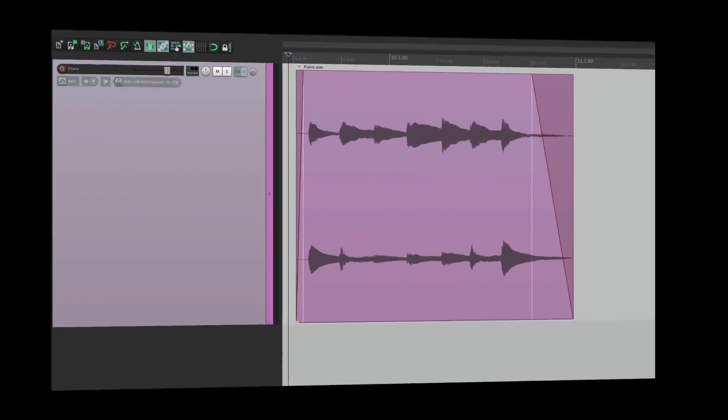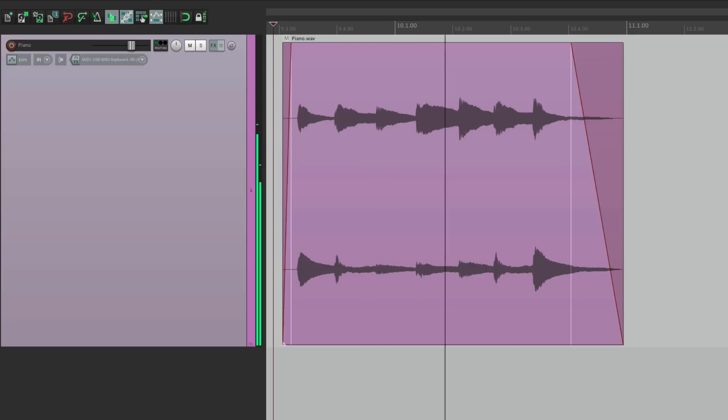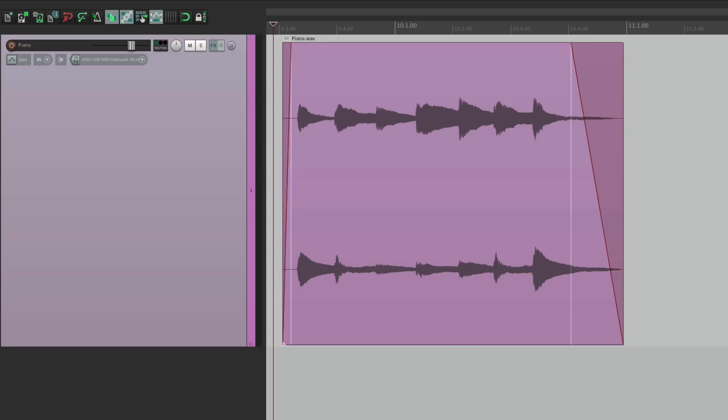I have a project in front of me here that's just a piano, and it sounds like this. Now normally, in Reaper, you're going to have one sound playing on each track at a time.